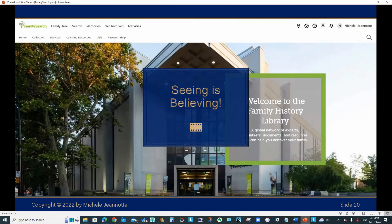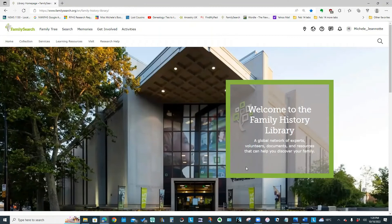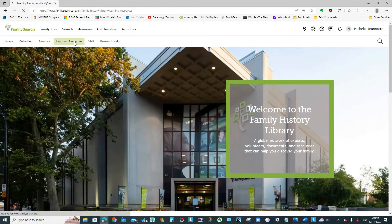And the other piece of the learning resources is this thing called the research wiki. And think of it as family search online help. So let's take a look at some of these learning resources. So from the family history library page, we would select learning resources.